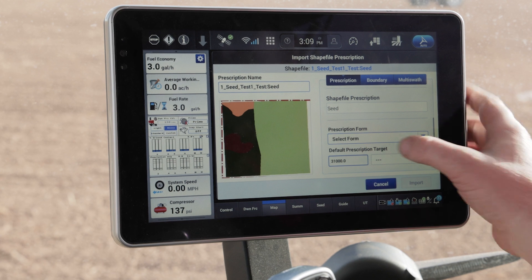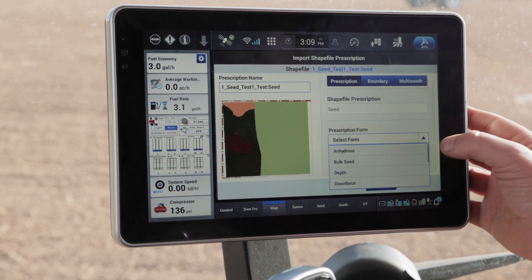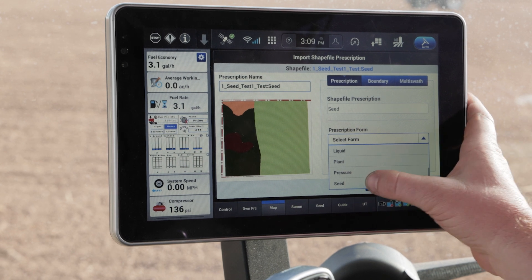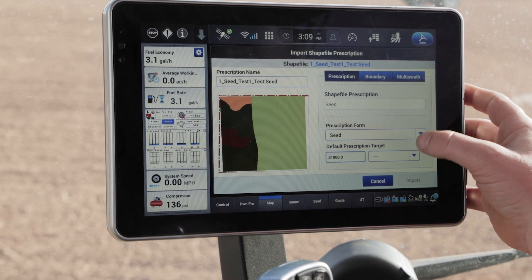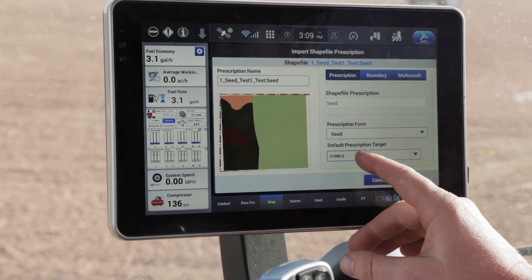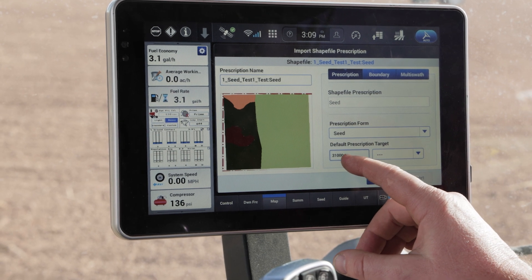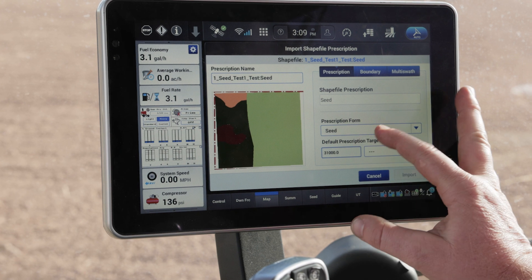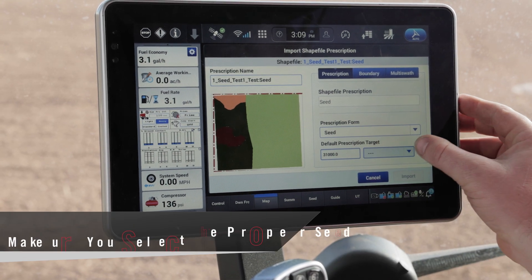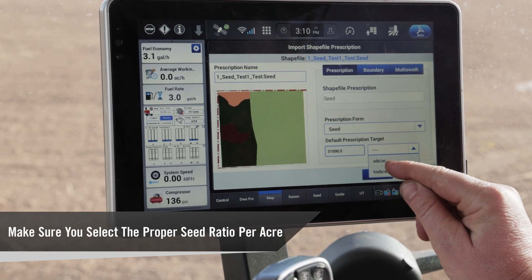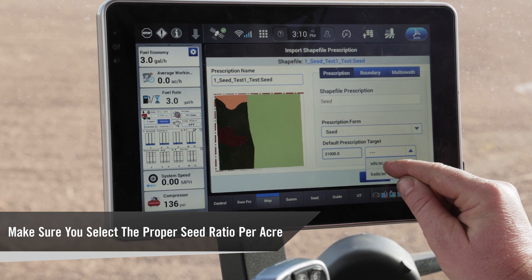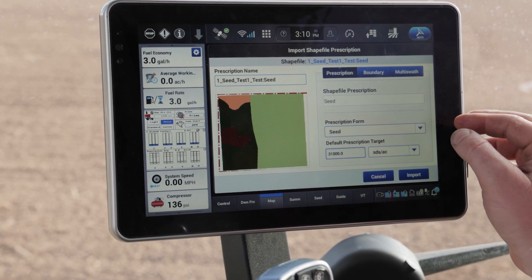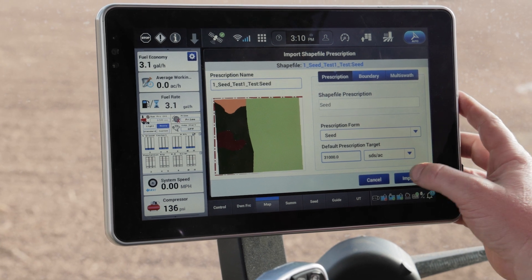Then I need to come down and select the prescription form — we're going to select seed. This could also be for a liquid application or multiple other product applications as well. Coming down to my default prescription target, you'll see that it's 31,000. We want to be very careful here that we select SDS, or seeds per acre, not 1,000 seeds per acre — otherwise you're going to be planting a lot more than you want.